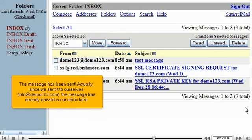Click the Send button. The message has been sent. Actually, we sent it to ourselves. Info at Demo123.com. The message has already arrived in our inbox here.